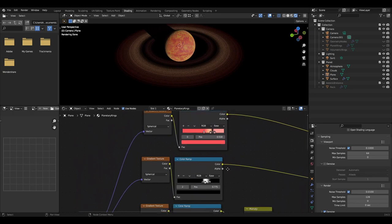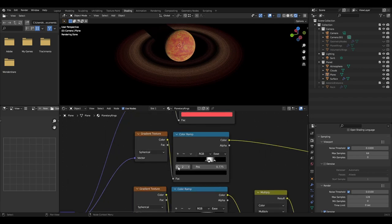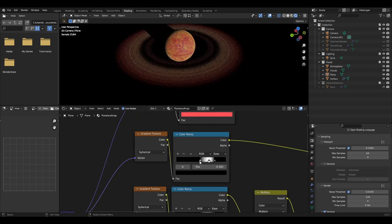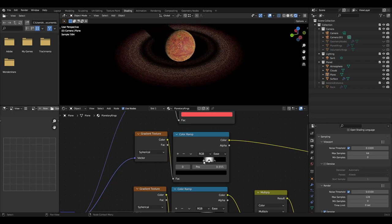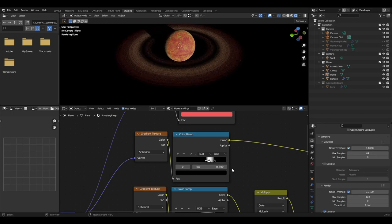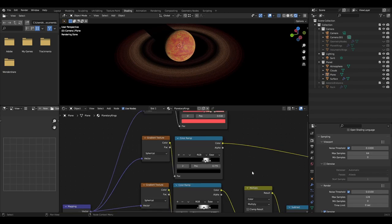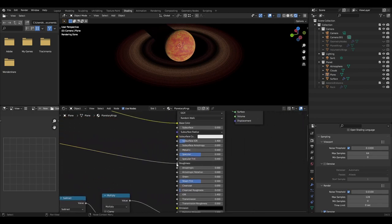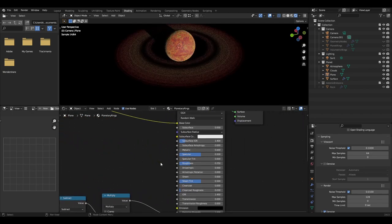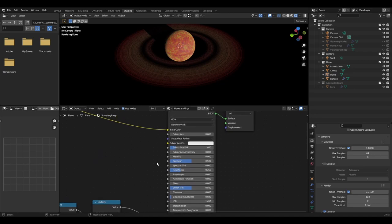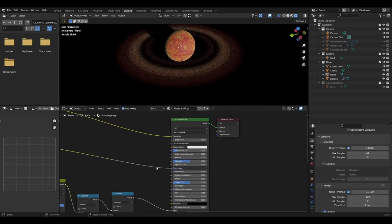Finally, add another gradient texture set to spherical and a color ramp set to ease. This should then be plugged into the principal BSDF roughness input and drag the black sliders to dim the colors as you wish. But I have set the first slider to 0.6, the second at 0.66, and the last at about 0.77. If you do not wish to do this with your rings, you can just unplug the color ramp and set a roughness value that you wish, such as about 0.25.